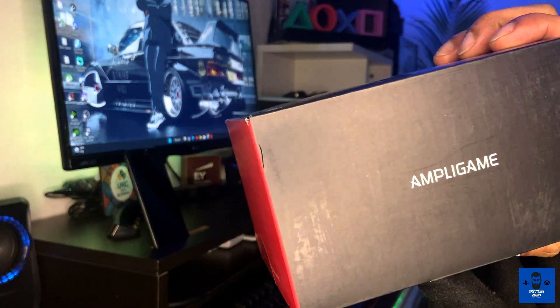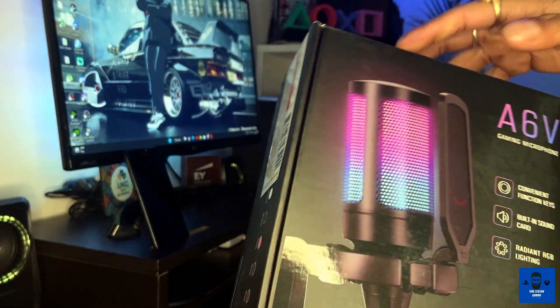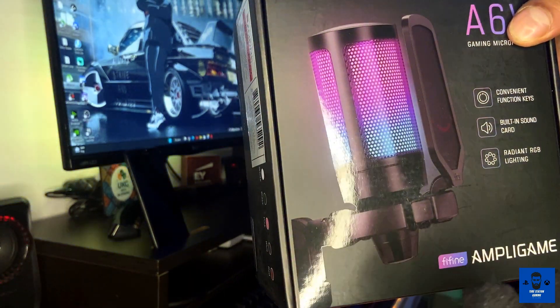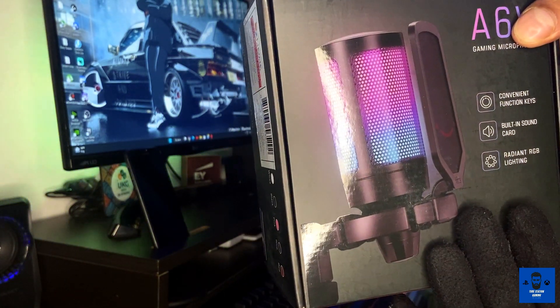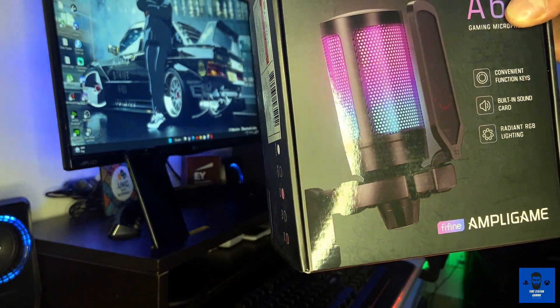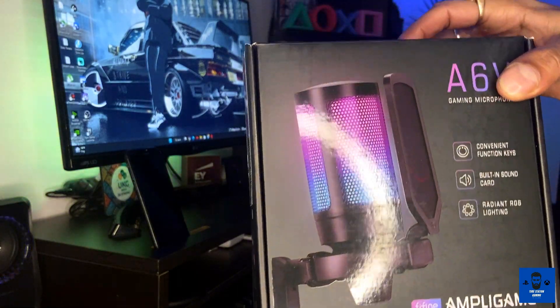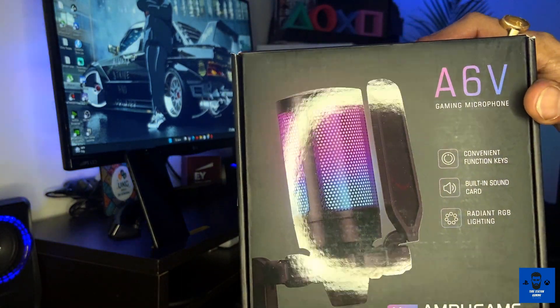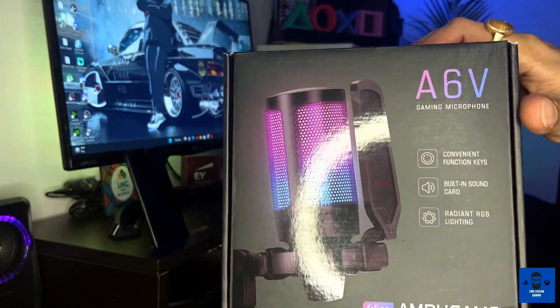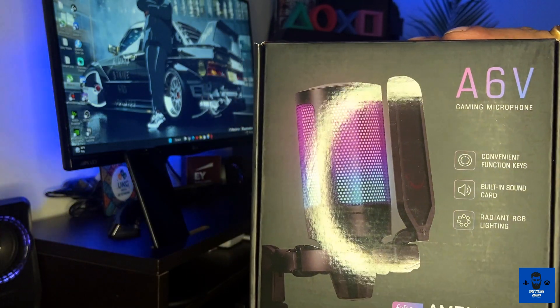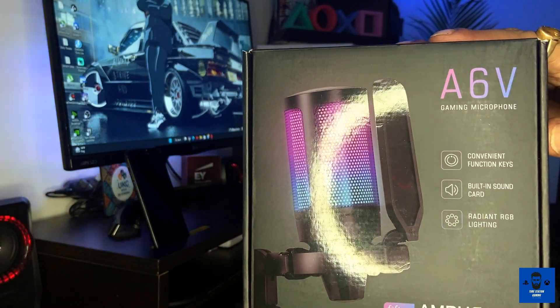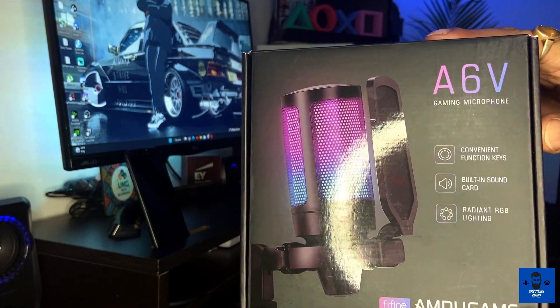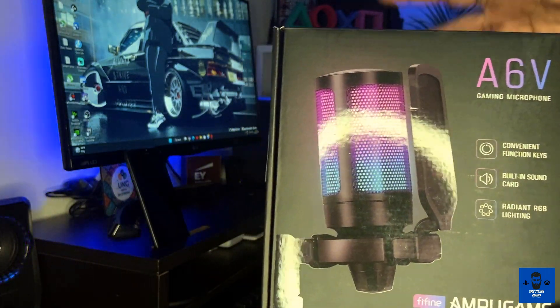This was a long-needed upgradable accessory I wanted to get for my streaming purpose, because I earlier used to stream using headphone microphones but now finally I have got this.